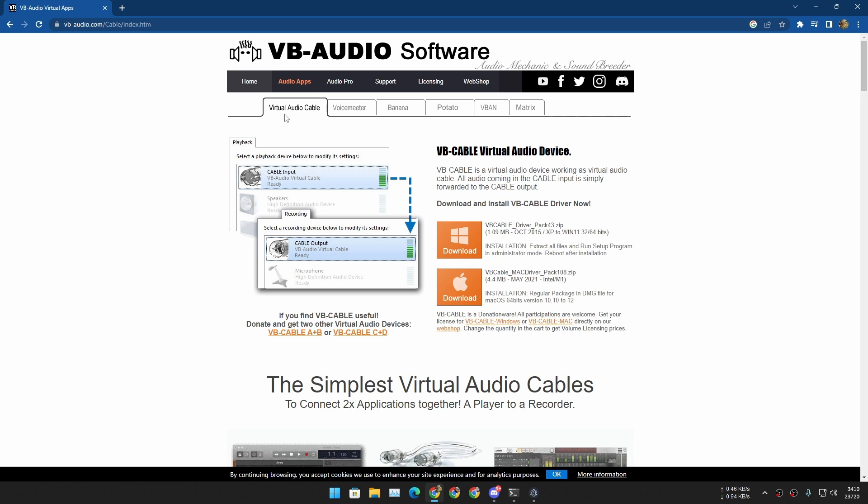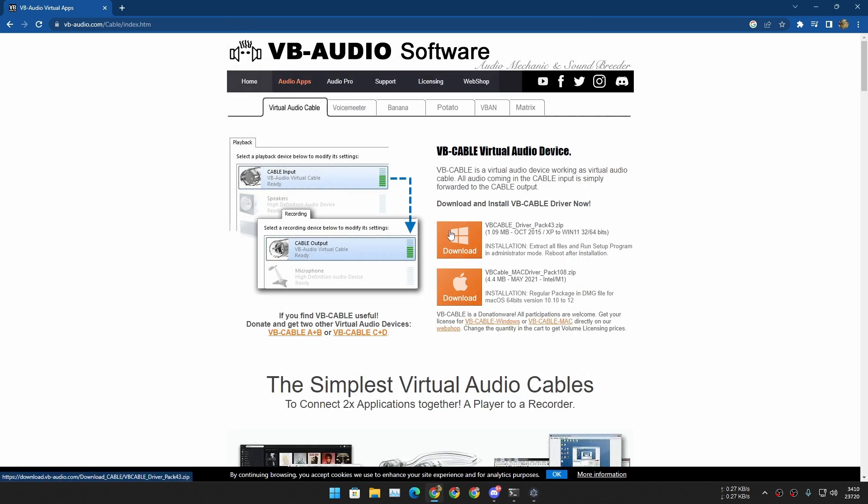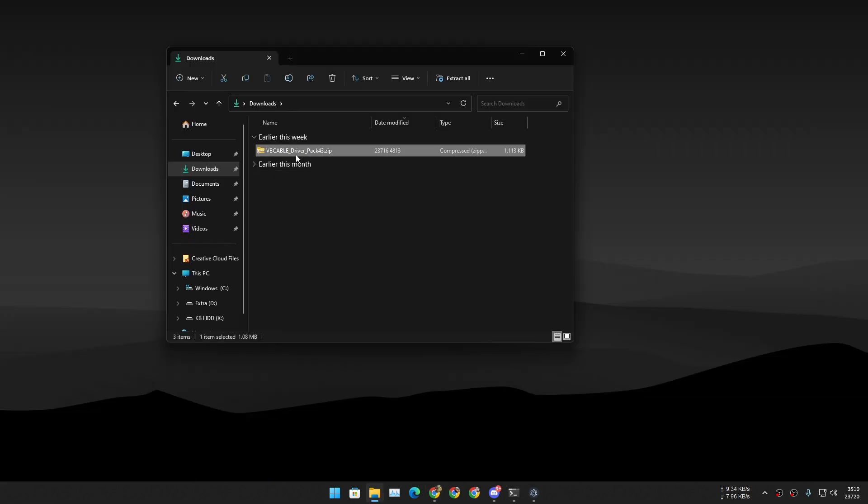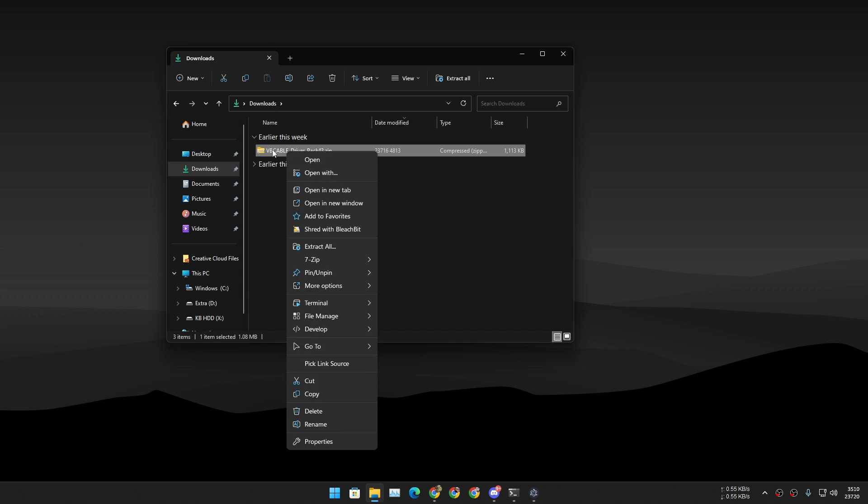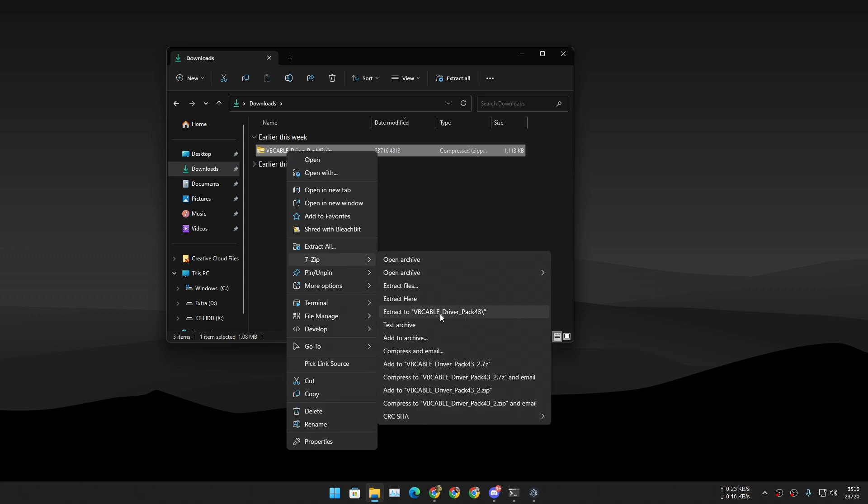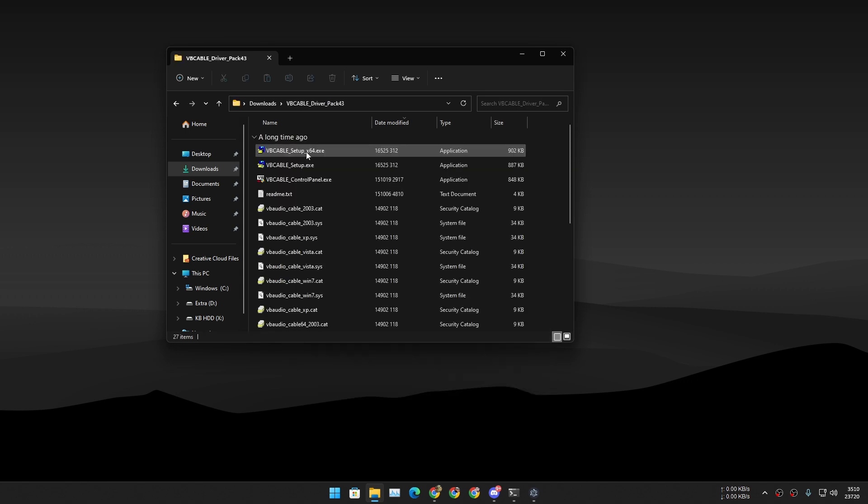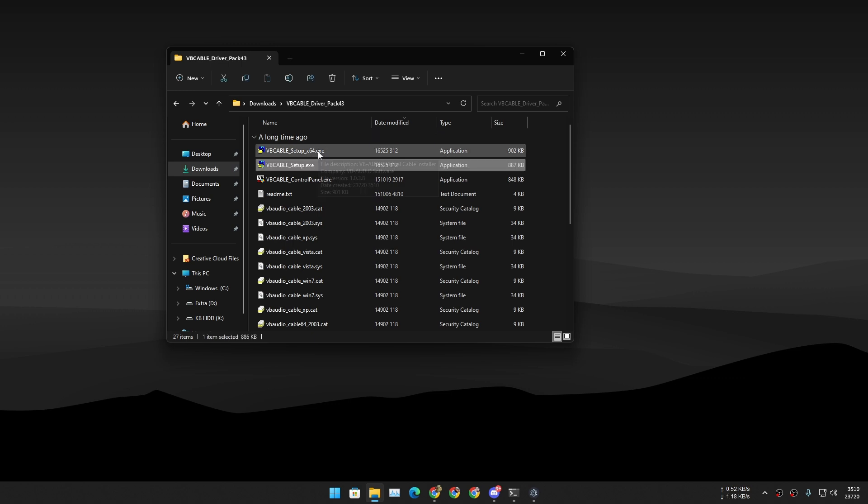Instead, we're going to use just virtual audio cables and this is going to make using this thing really simple and easy. Download this for Windows if you're on Windows, if you're on Mac download it for Mac. Once you download this, go to your downloads folder. This is going to be a zip file, so extract it first and go to the extracted folder.